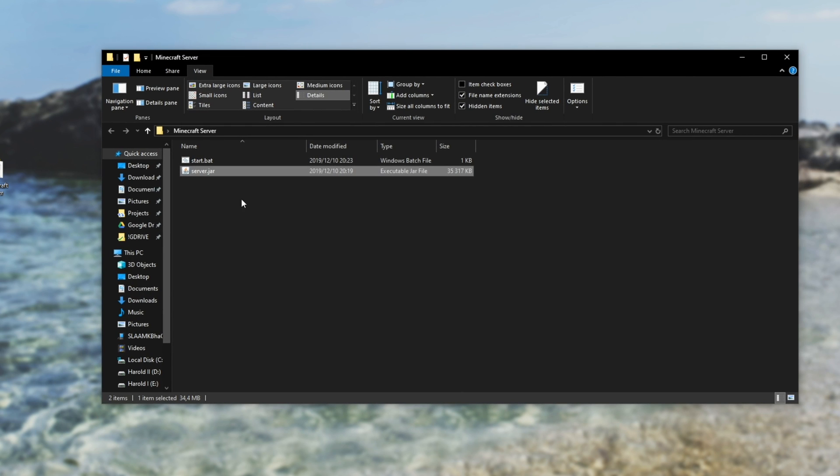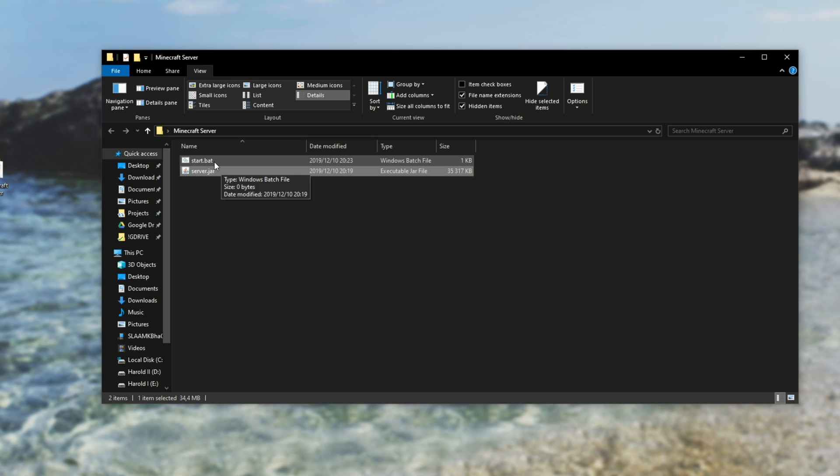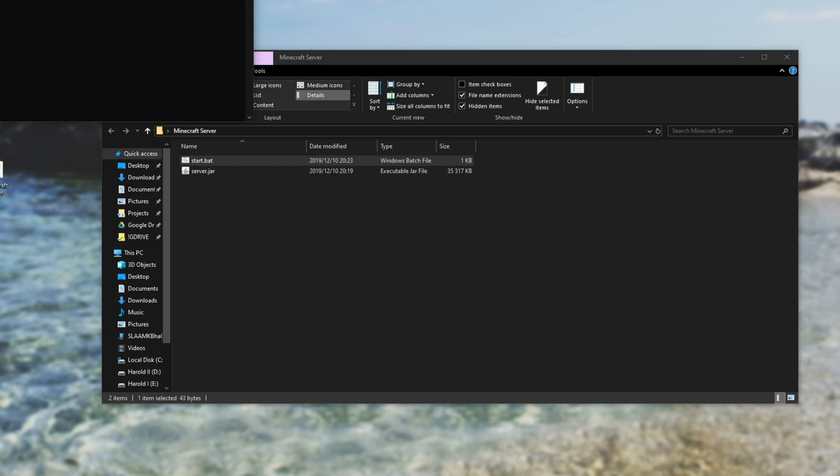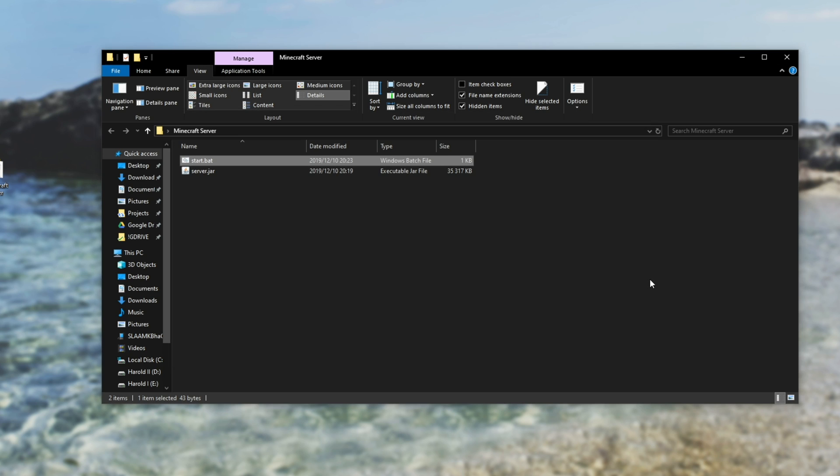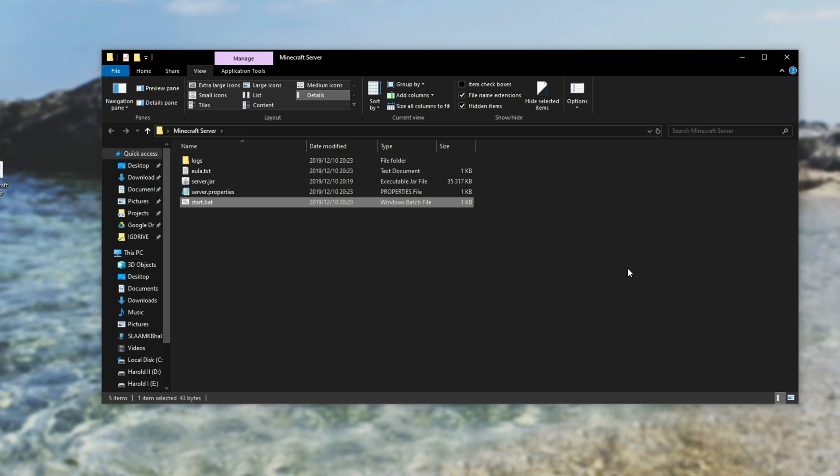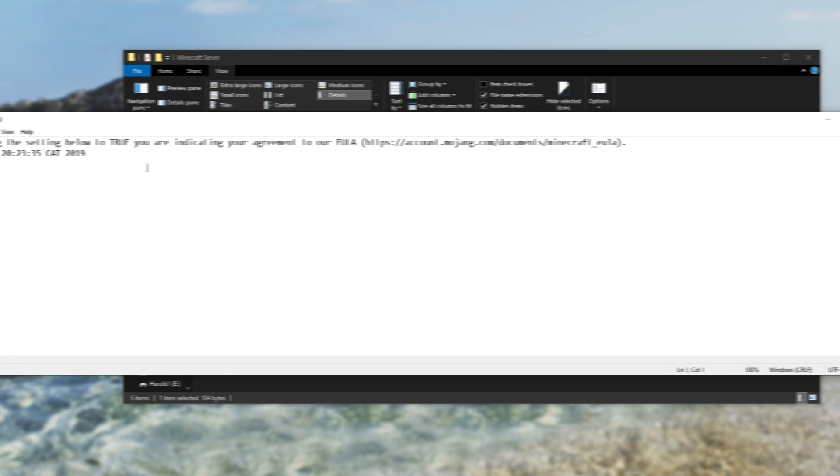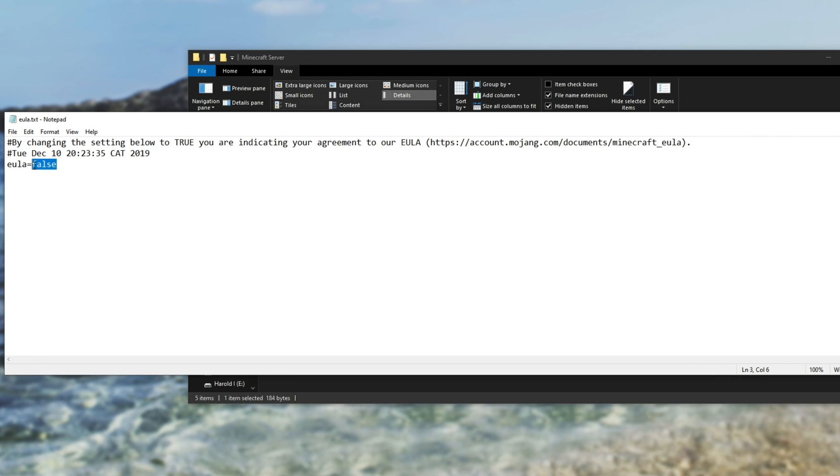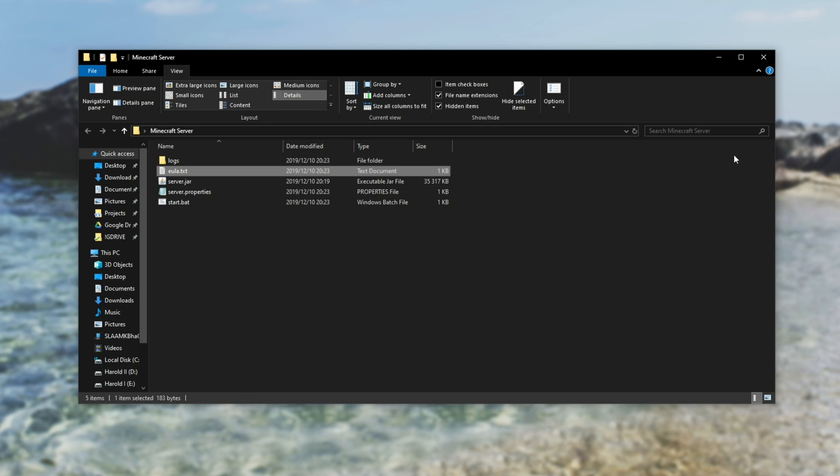Then all we need to do is simply double click on start.bat. And you'll see a window pop up like this. It will shortly disappear. And you'll see a bunch of new files. Let's simply double click on eula.txt. And the very last line over here will change false to true. And control S to save. And we can close it.